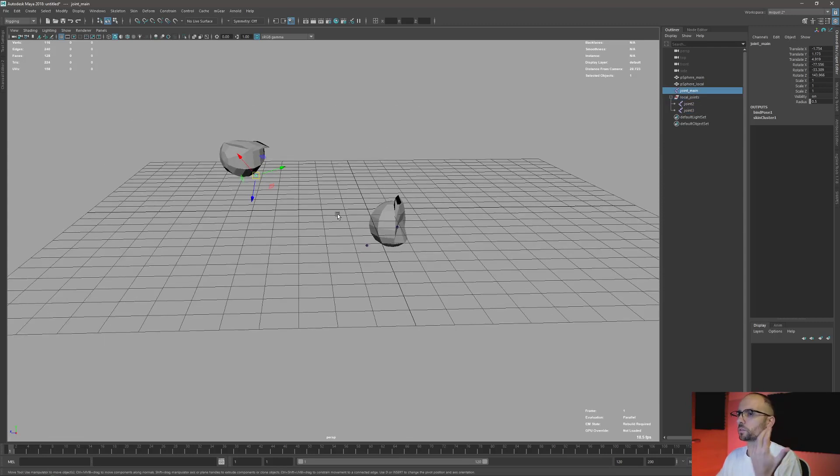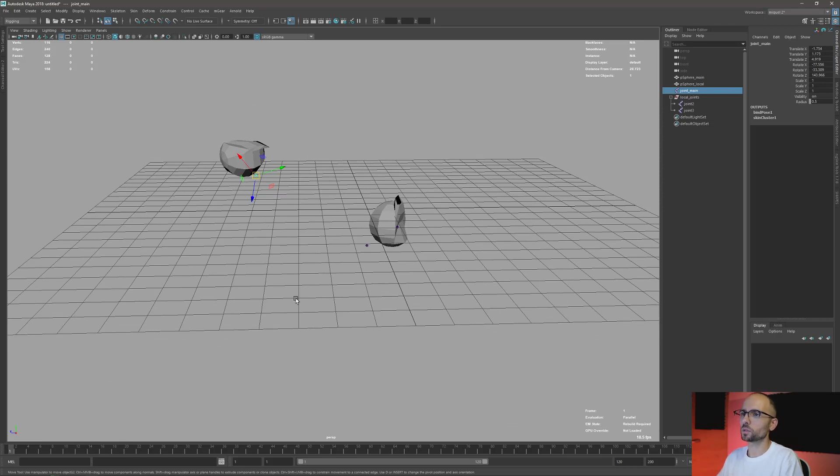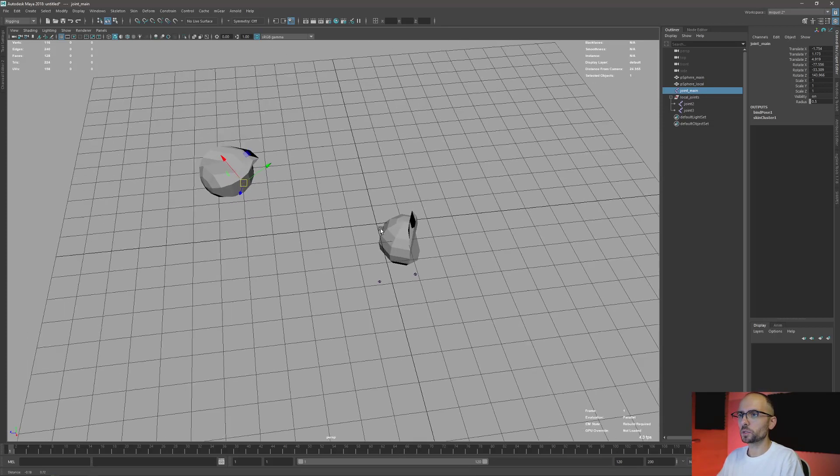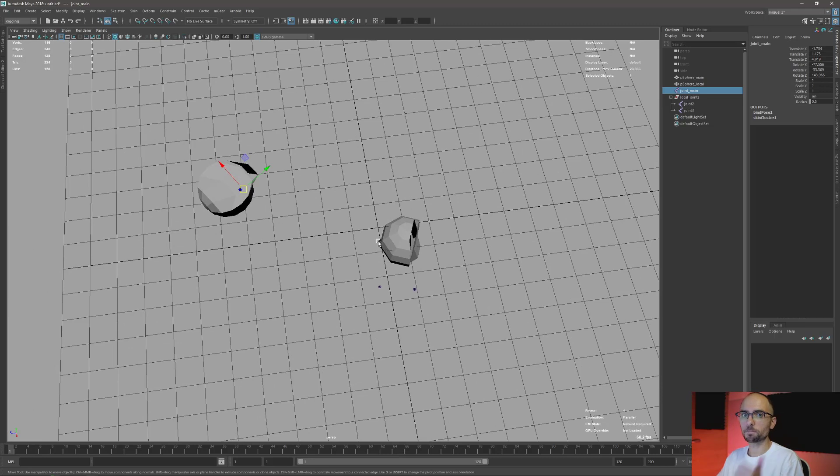This is a local rig. This example is very simple, very basic, but this is the main concept. Okay, so that's it for this video. See you in the next one. Bye bye.